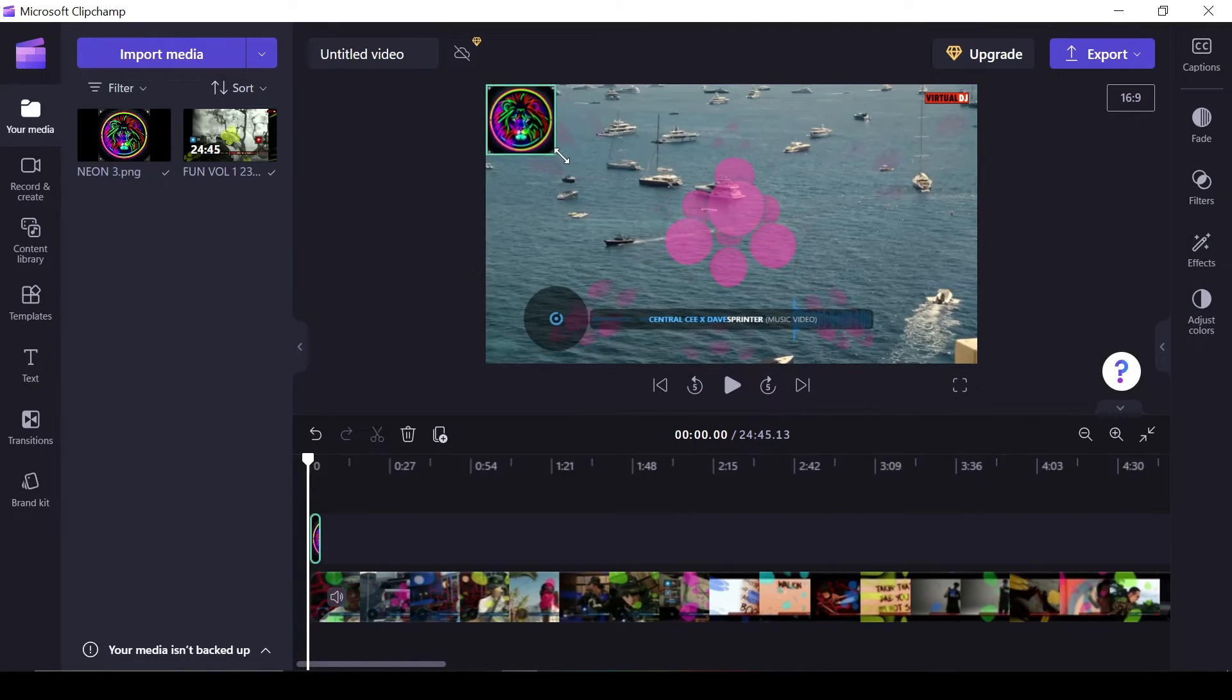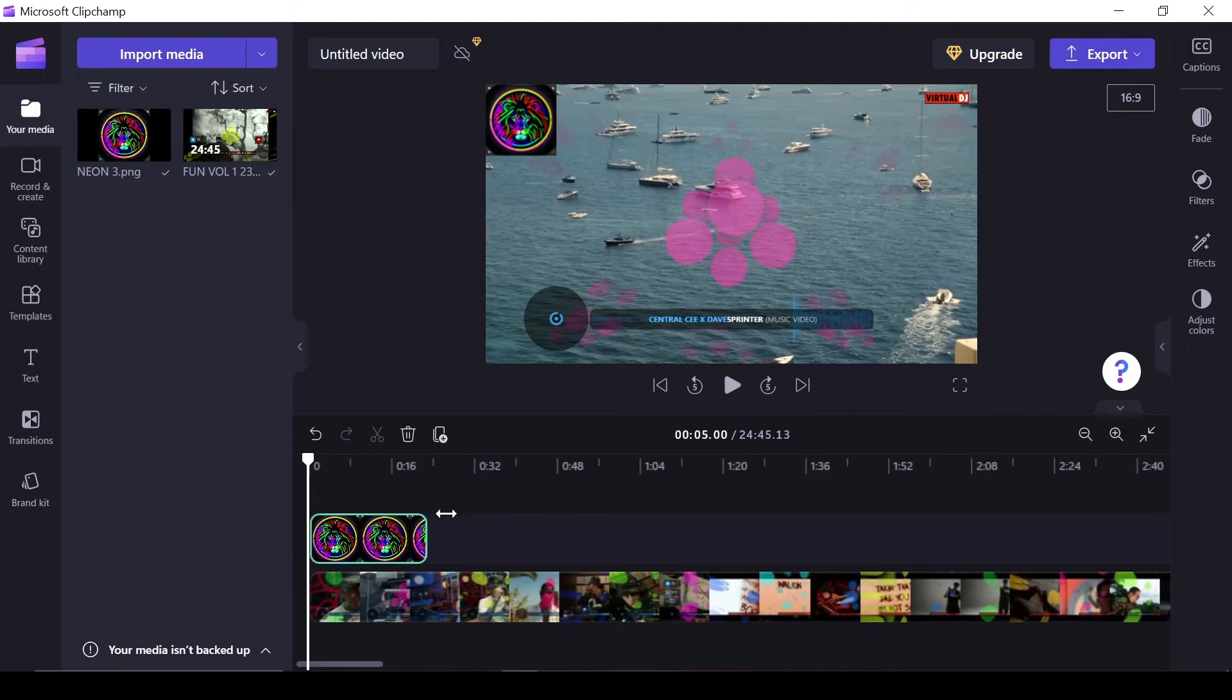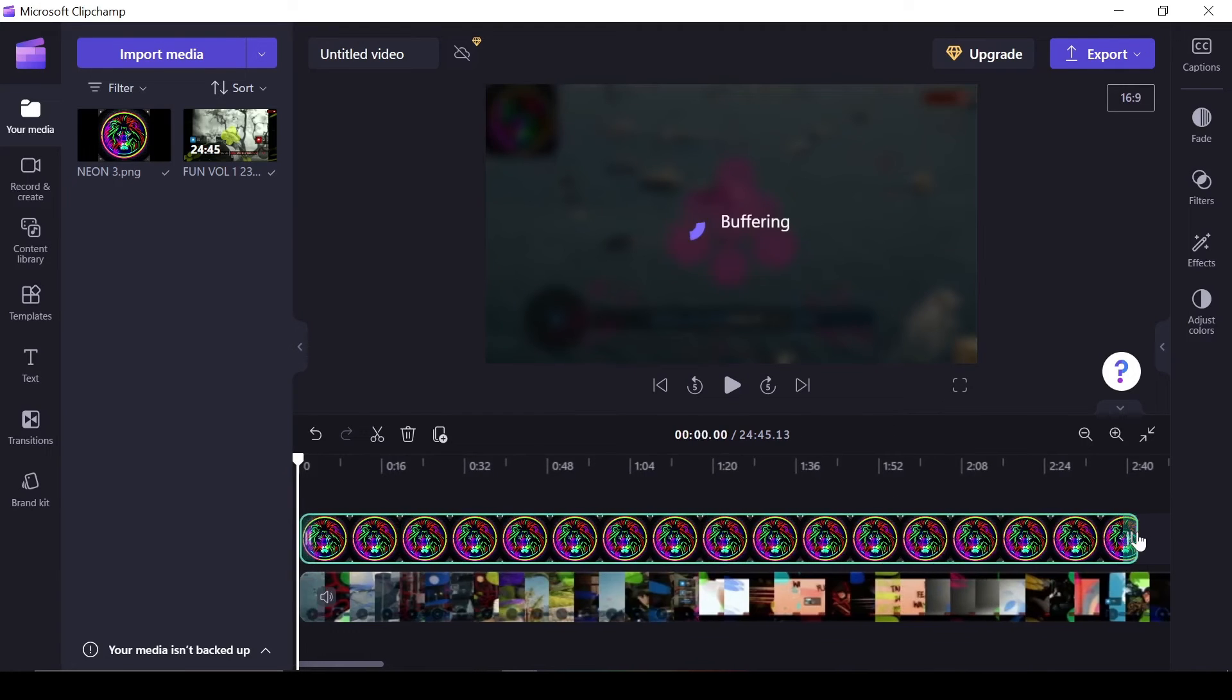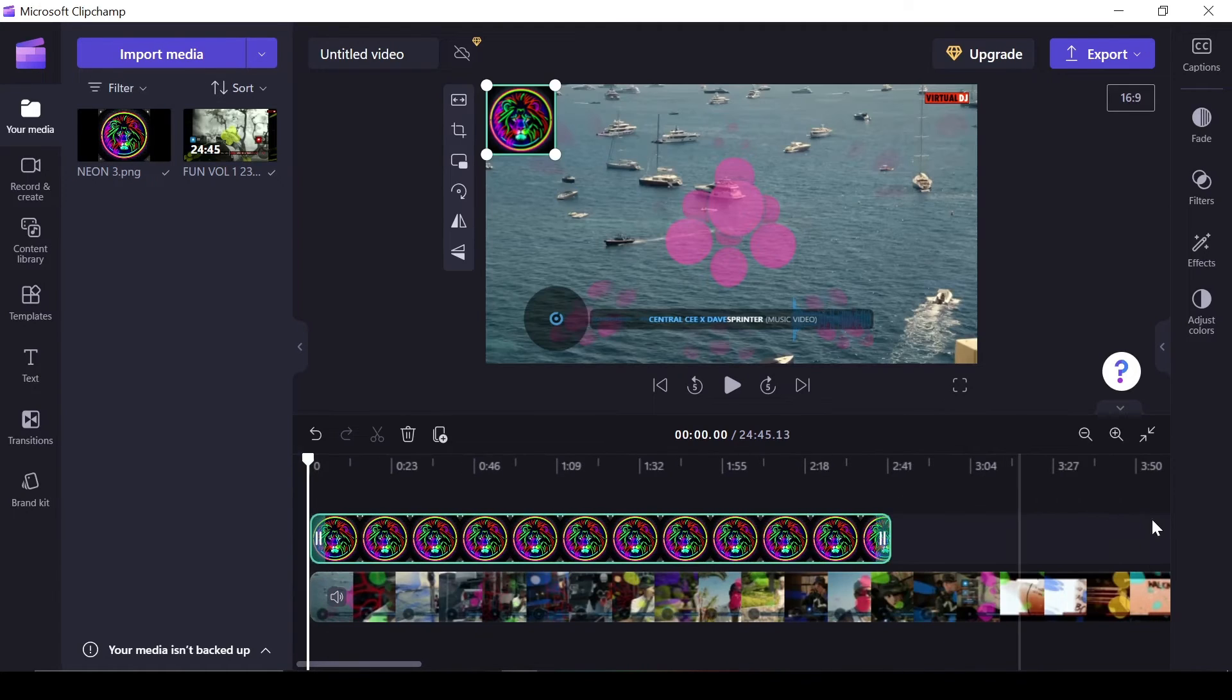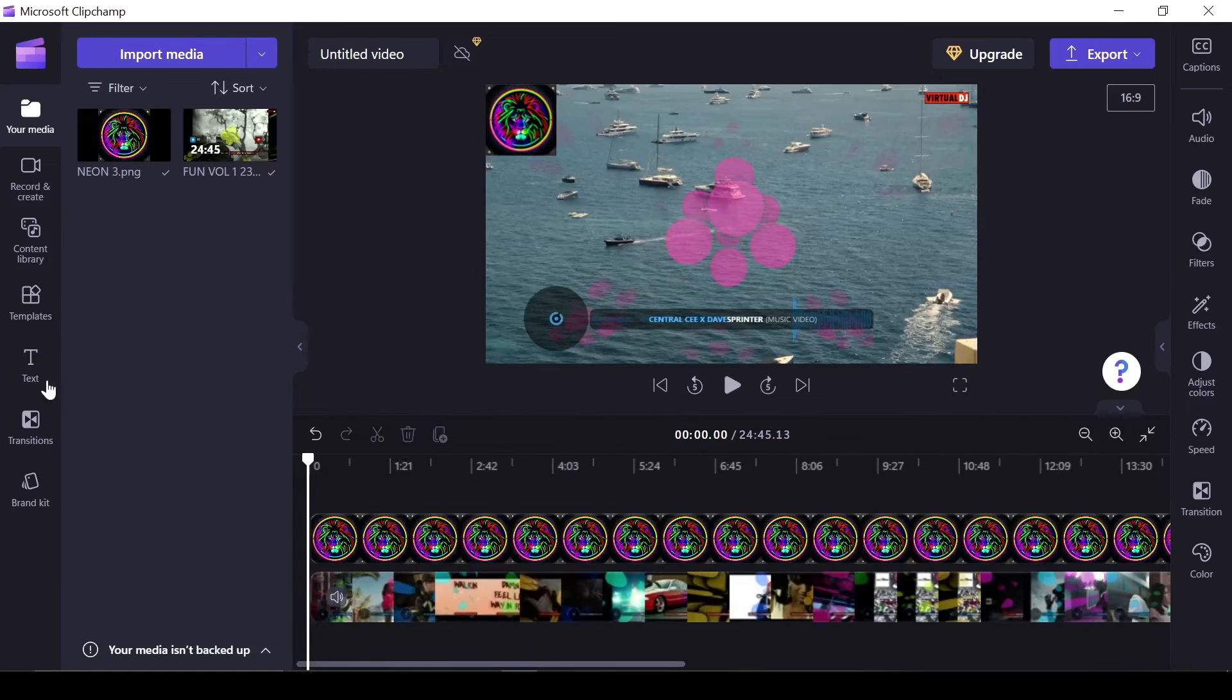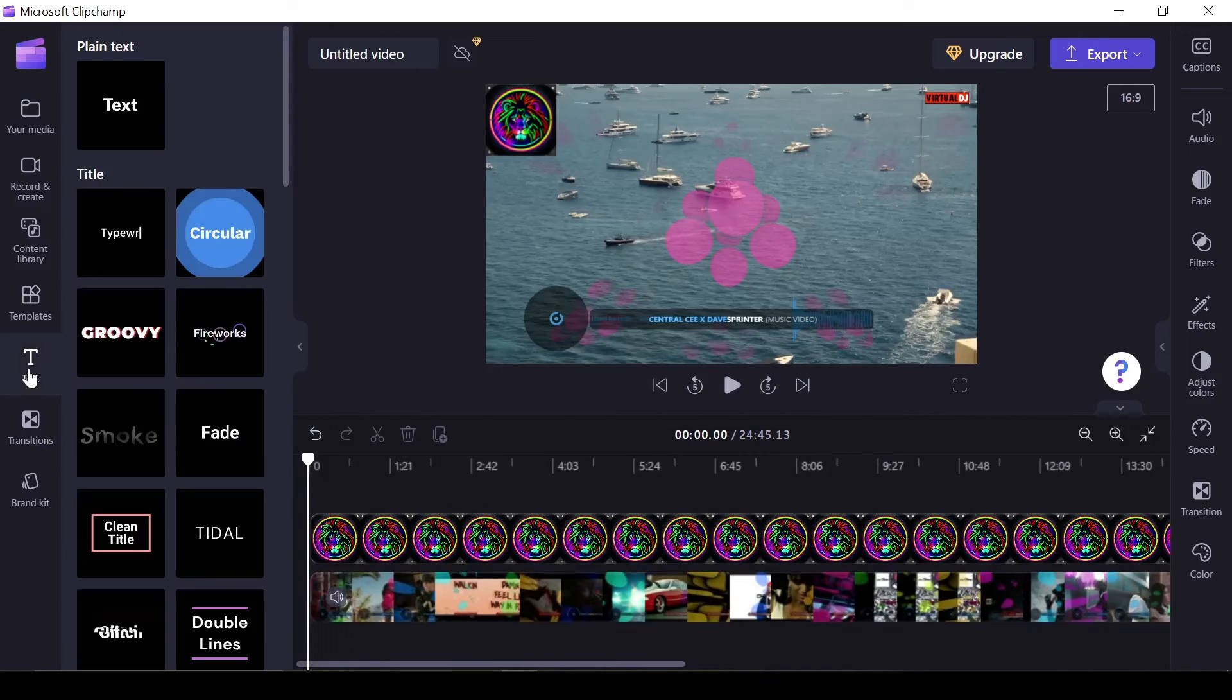Position the logo on top of the video in the timeline for optimal display. Now resize and position the logo according to your preferences. For continuous logo display, drag the image to the end of your video mix.